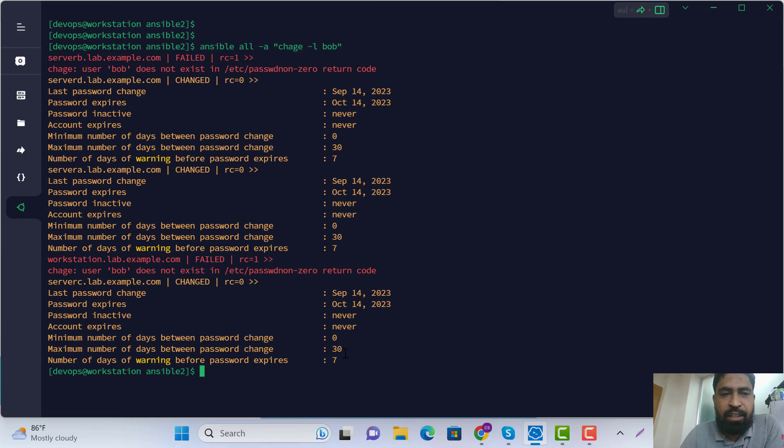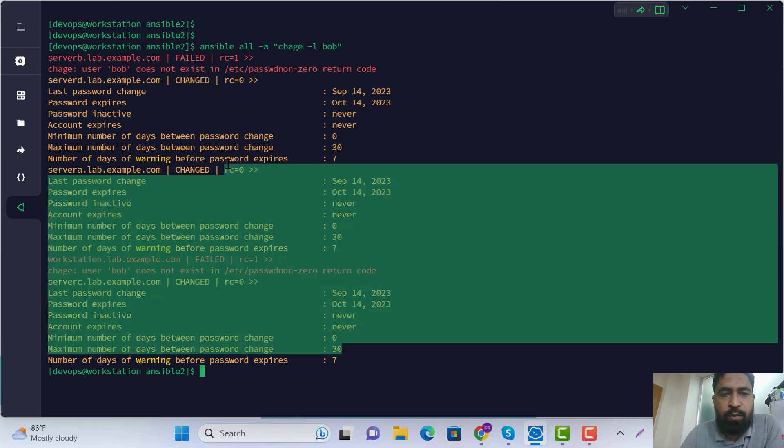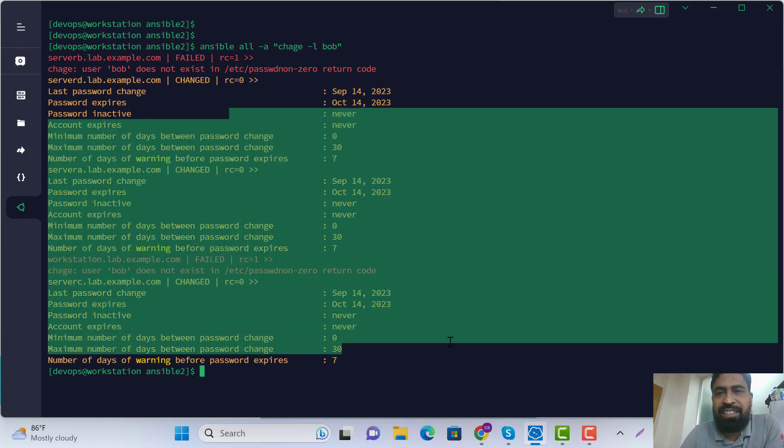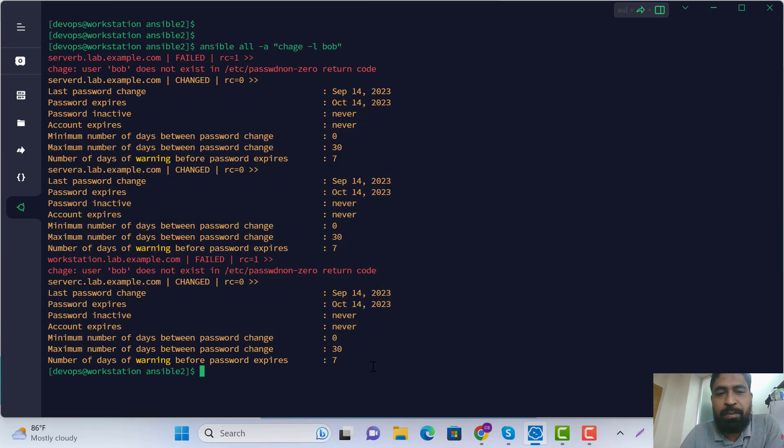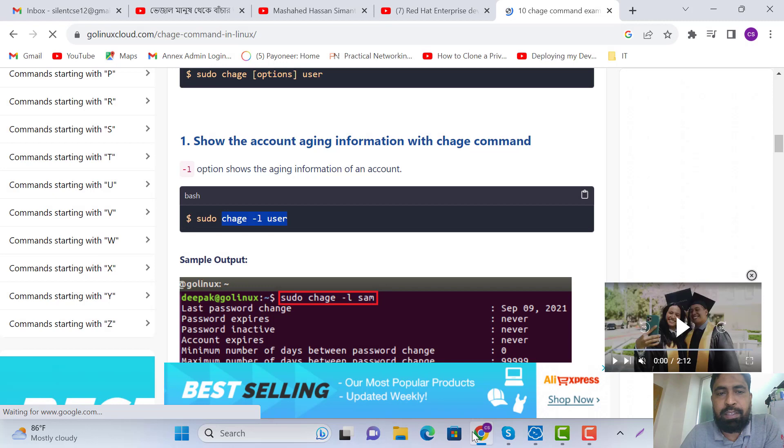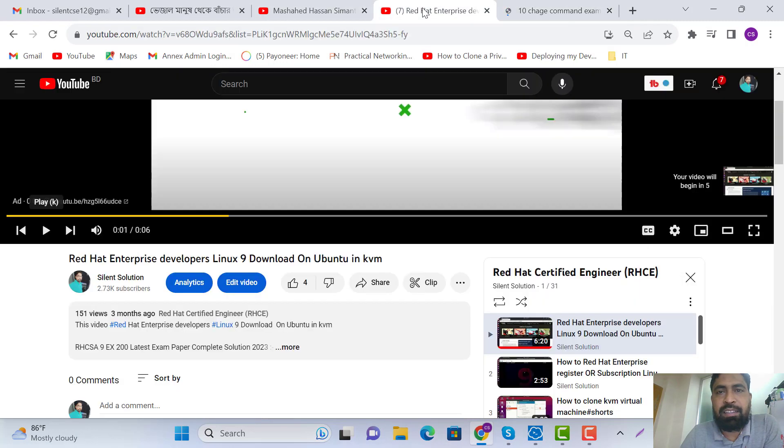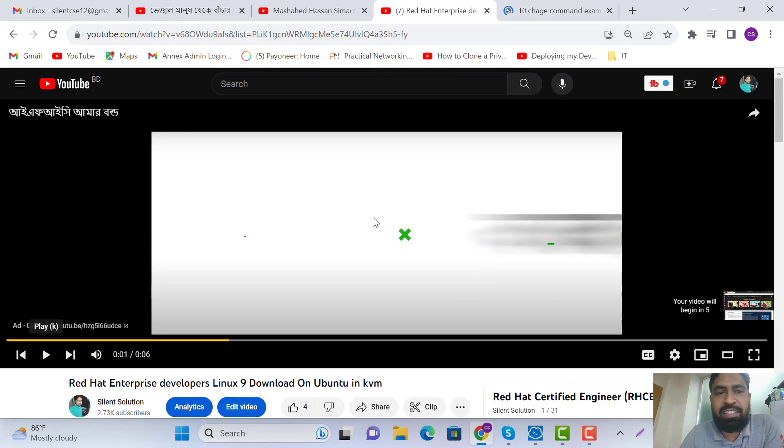All the users have 30 days maximum password age. This is my solution. Here you can see.